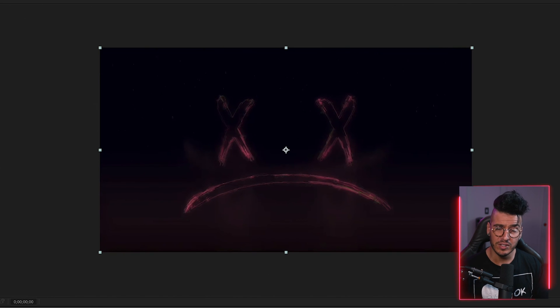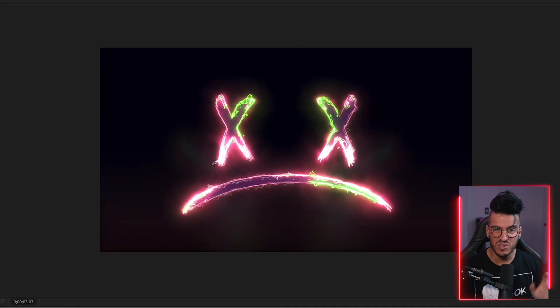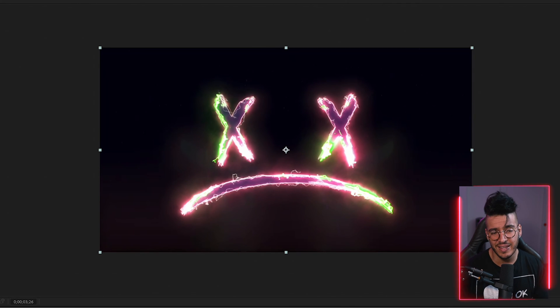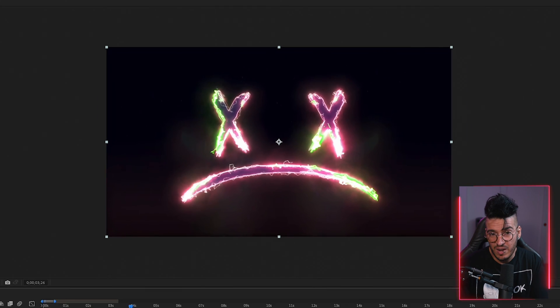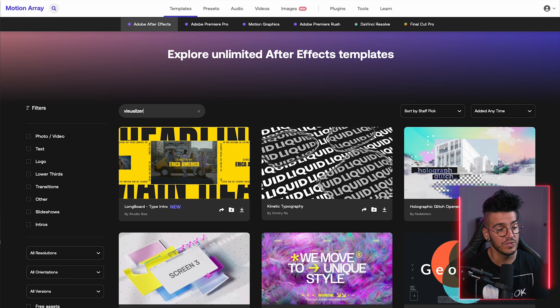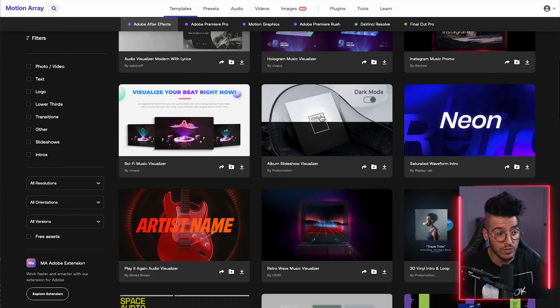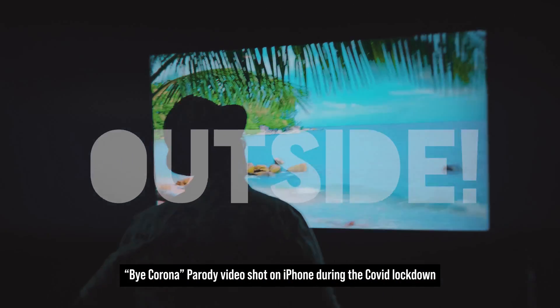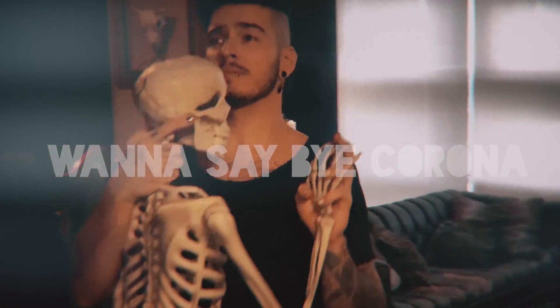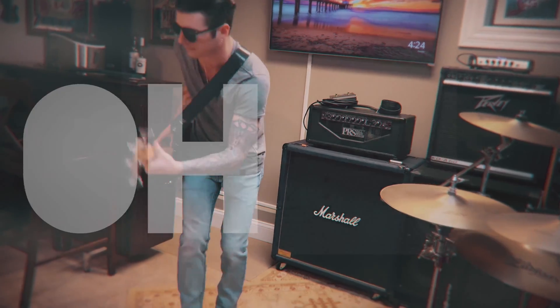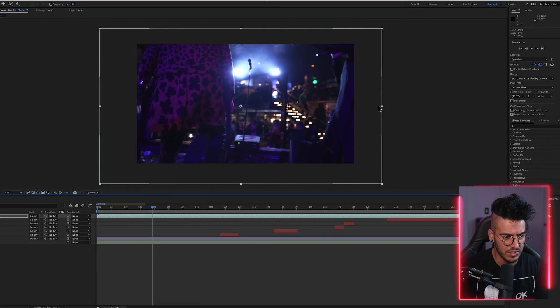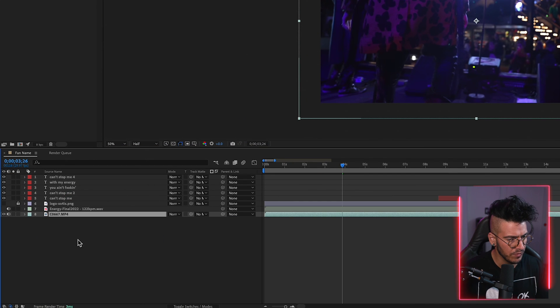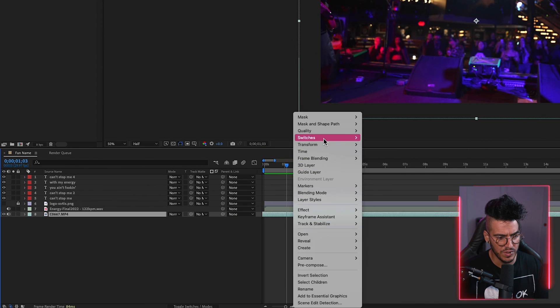You can also use different background options beyond a static logo. I created a visualizer using a template from Motion Array — linked in the description — using a free plug-in from Video Copilot called Saber, which animates the logo and pulses it to the music with customizable colors. You can also use another video entirely, like live footage. I've shot full music videos and overlaid lyric graphics over the top. Drop your footage into the timeline and remove its audio by right-clicking, going to Switches, and turning off Audio.